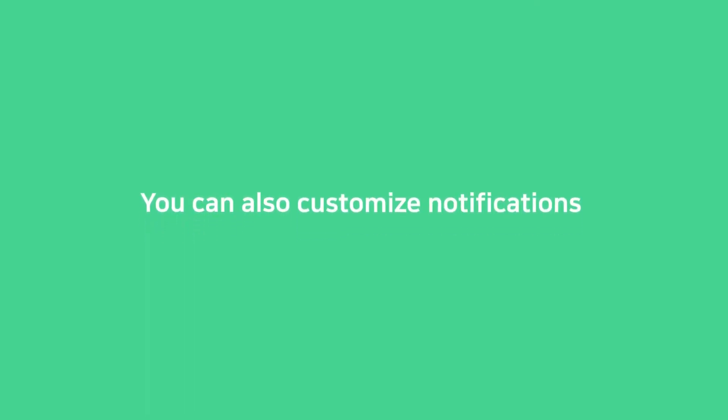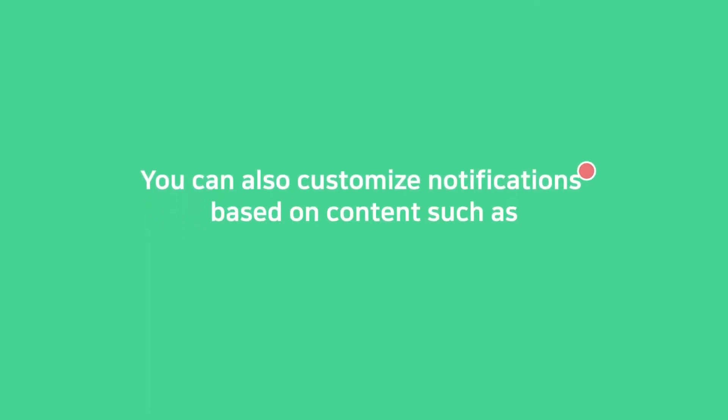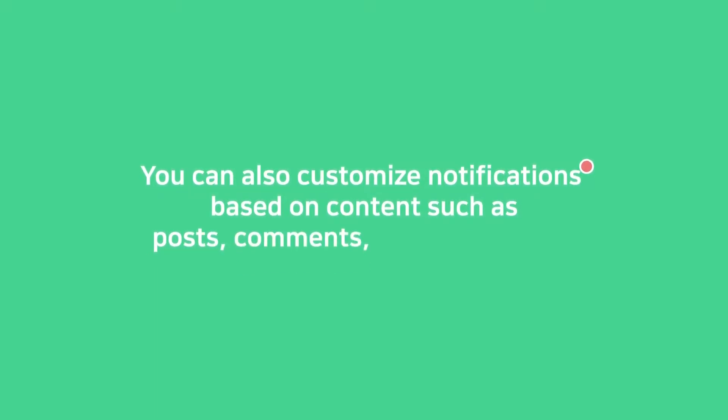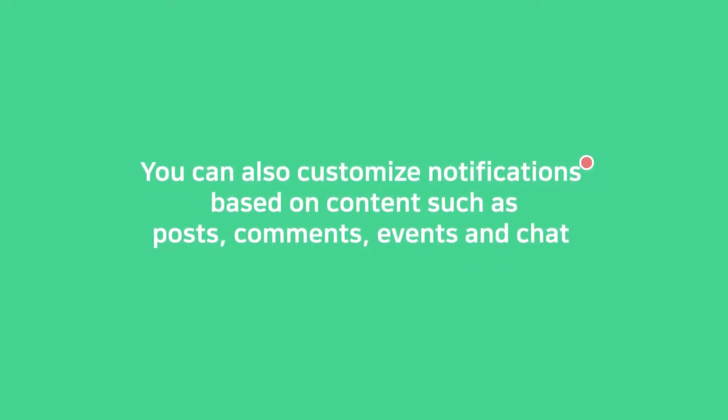You can also customize notifications for posts, comments, events, and chat.